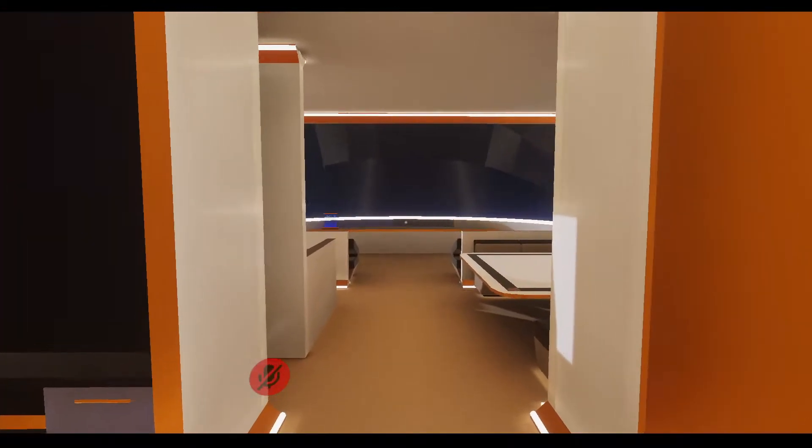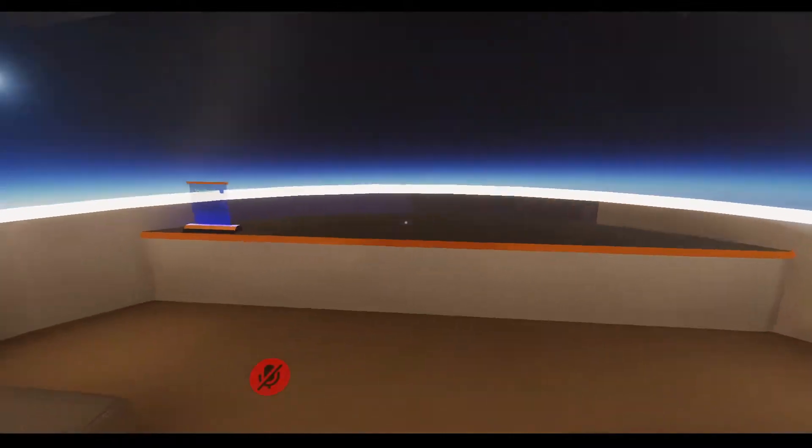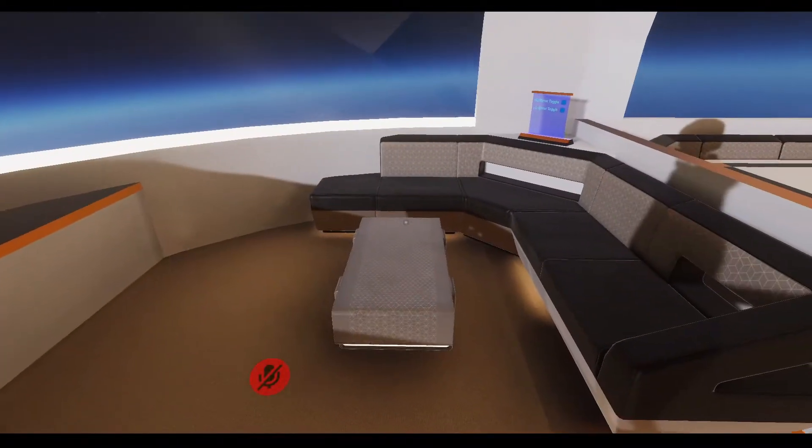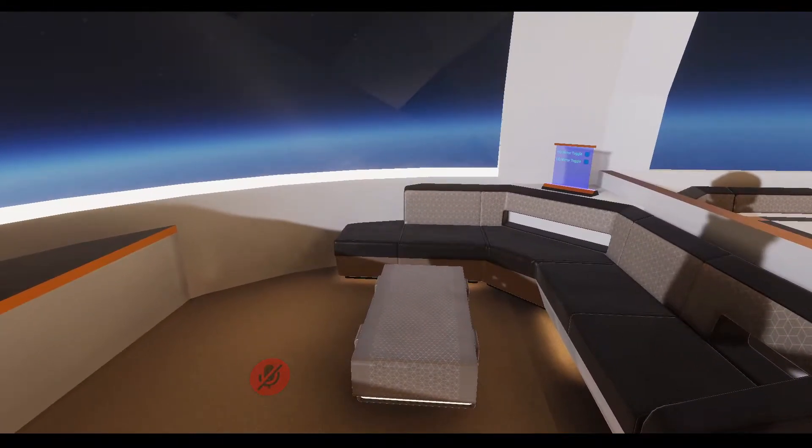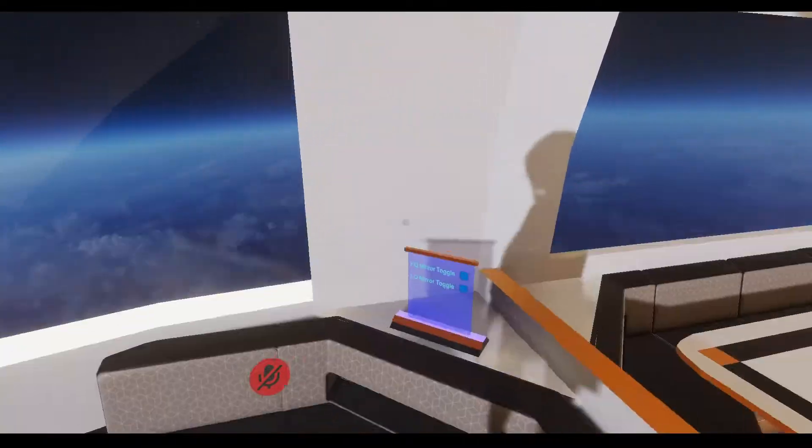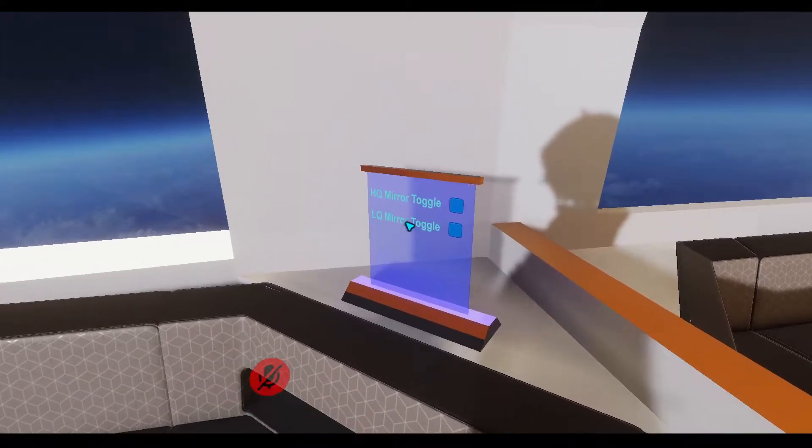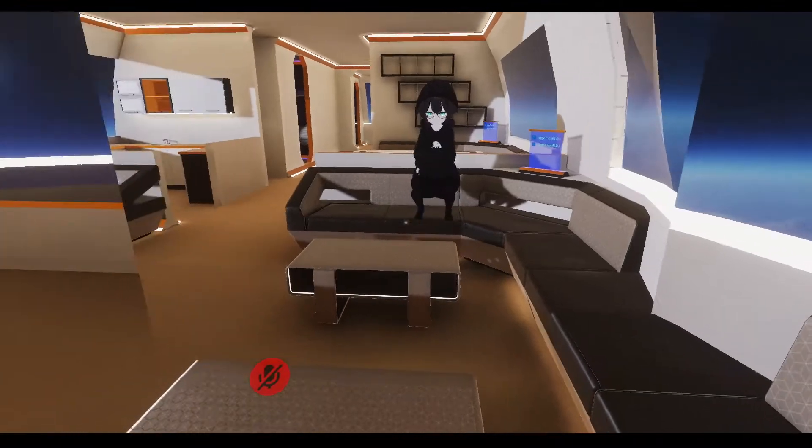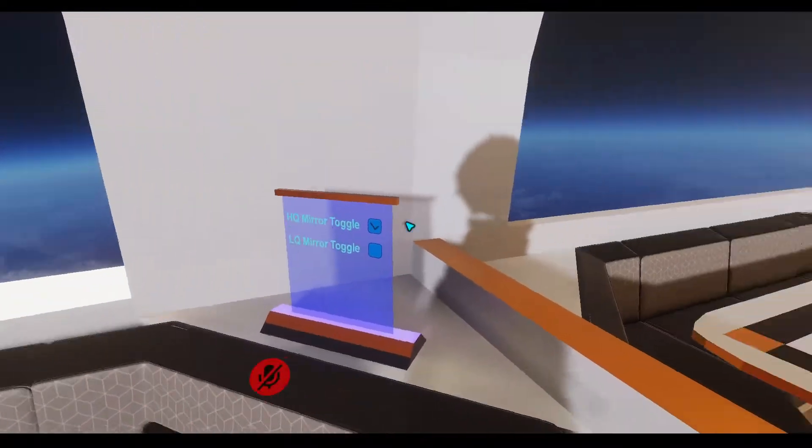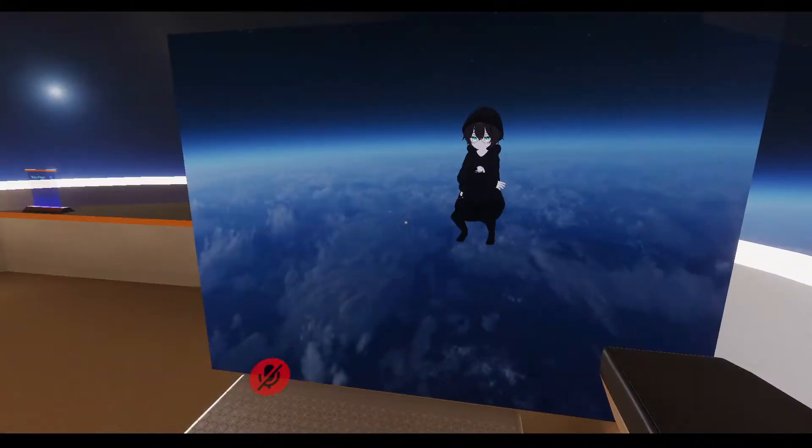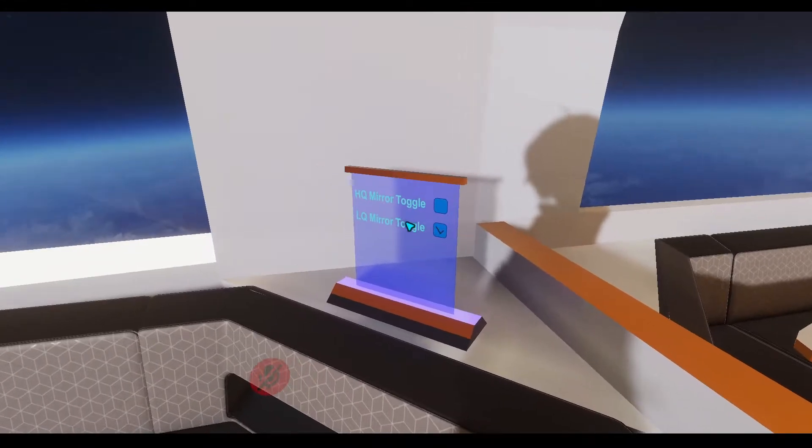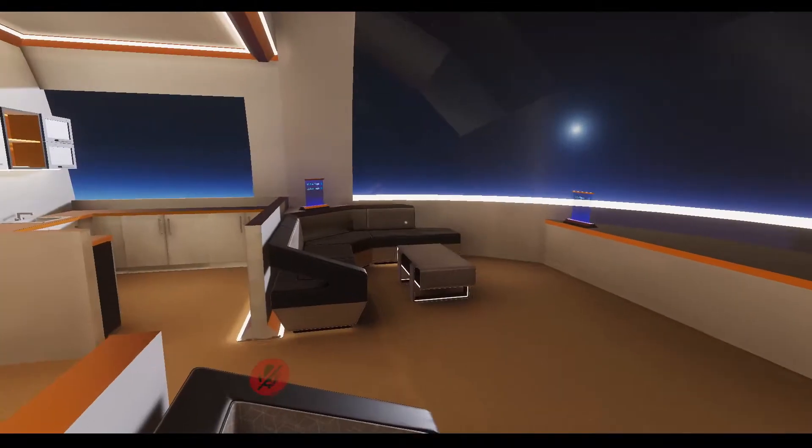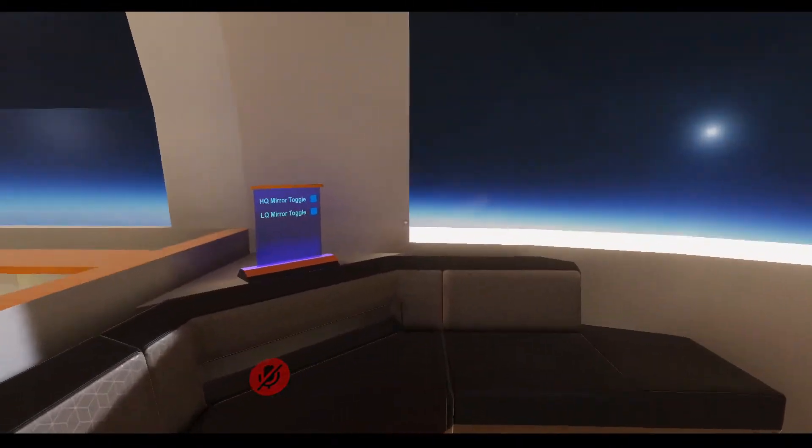So yeah, I'm going to get started with the lounge here. The lounge has two couches on either side, both of which have a high quality and low quality mirror located right here. You can turn those on and see that. Same thing over here.